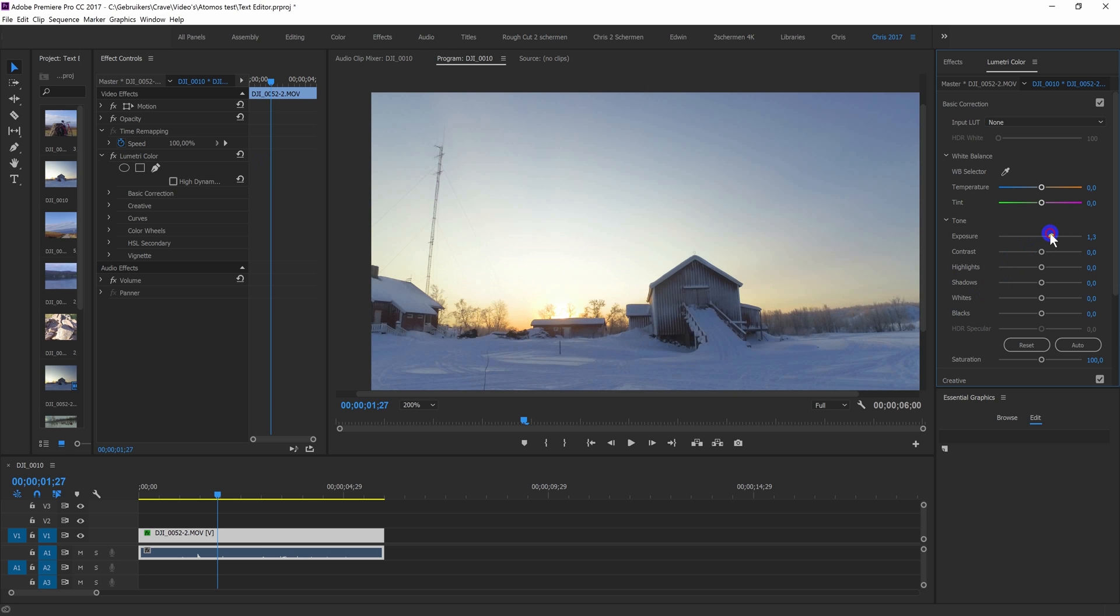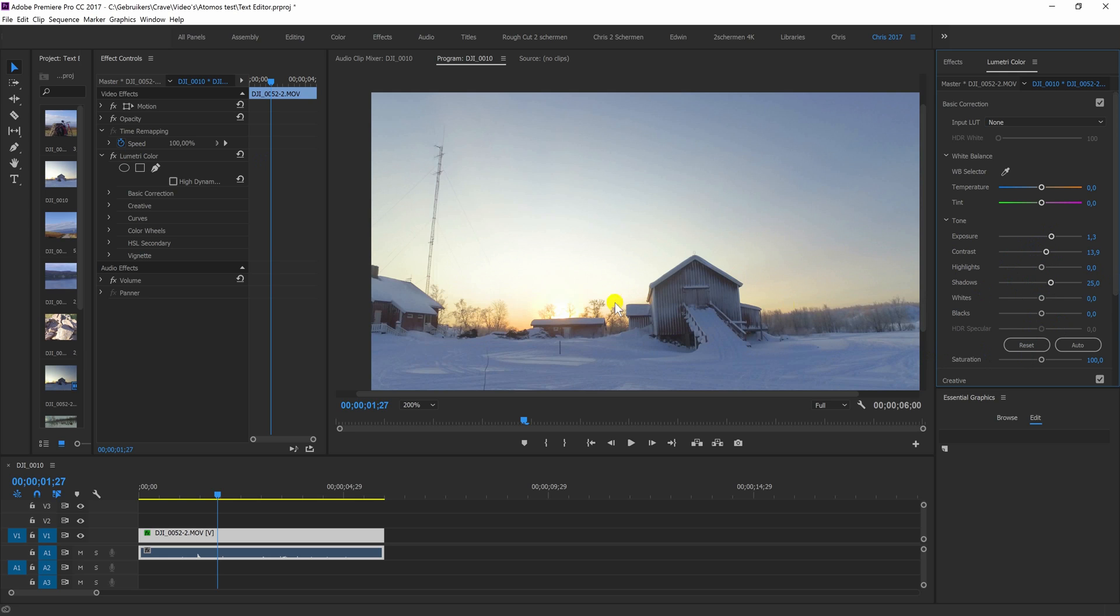I want it to be a bit brighter, also in the shadows, especially in the shadows, a bit more contrasty. But I want the sun to be not so bright. So what I can then do is use a mask.